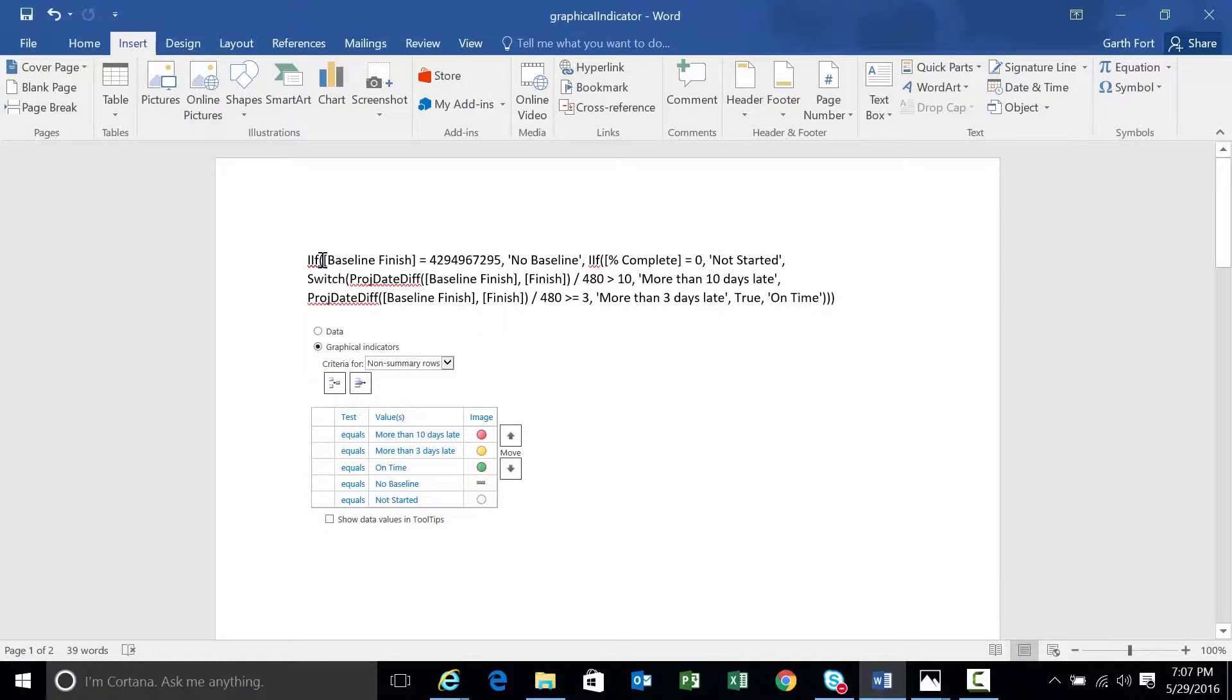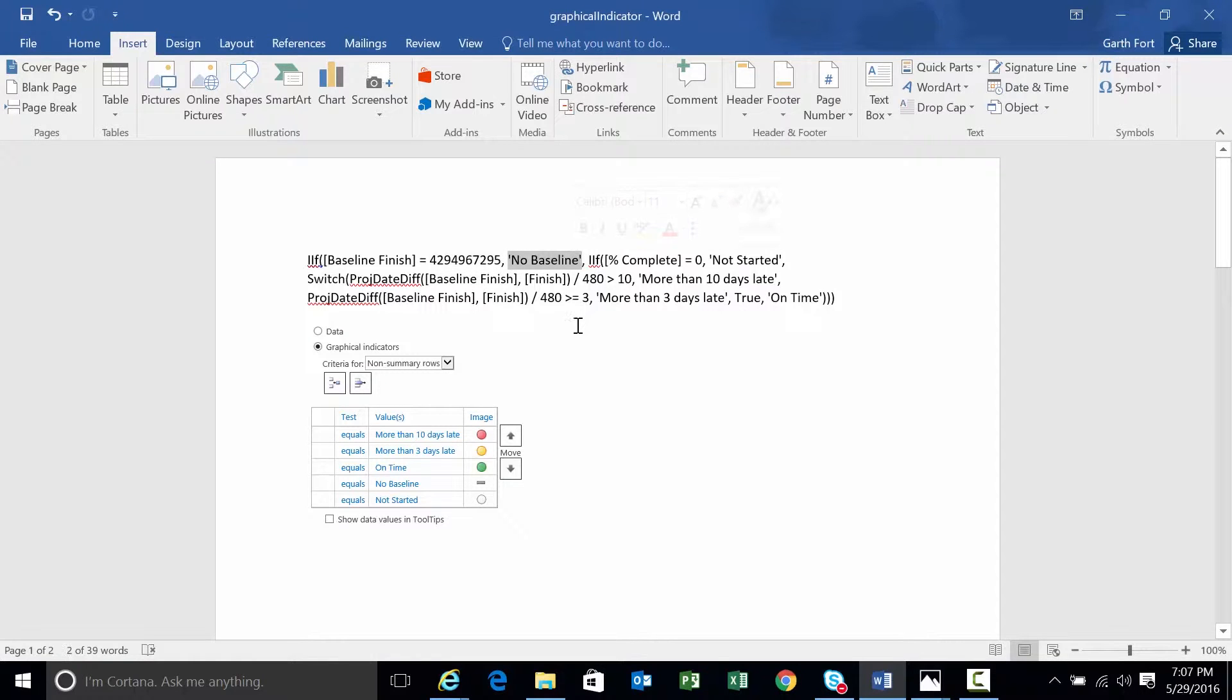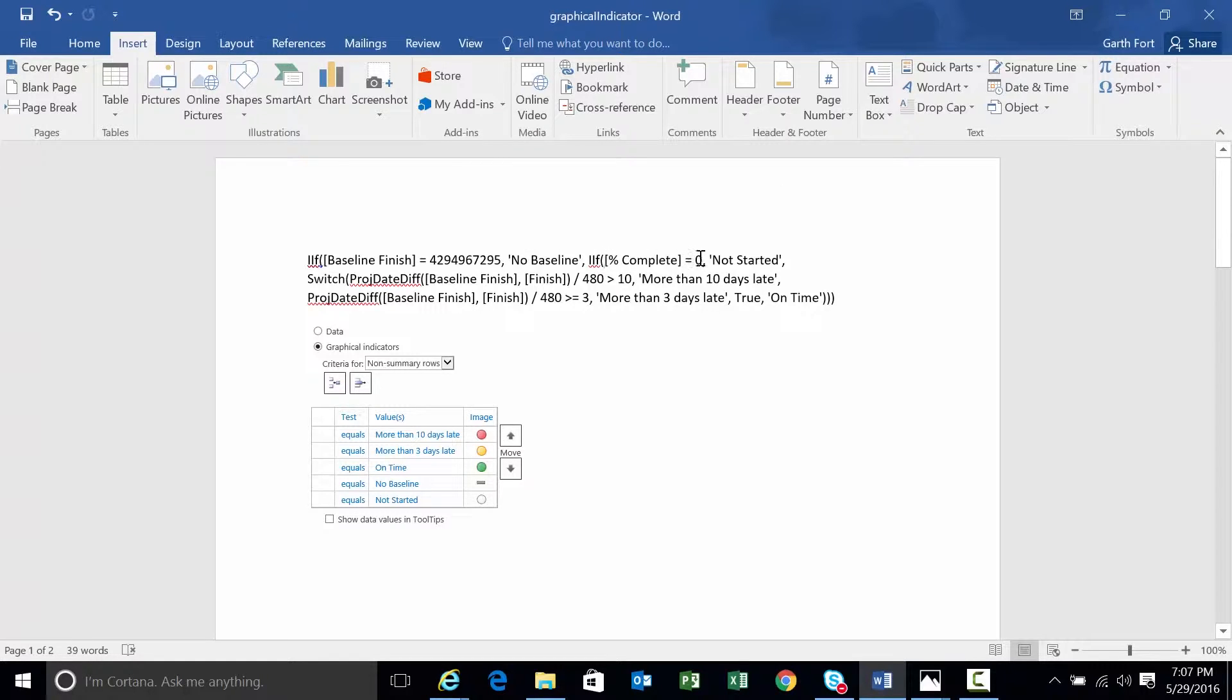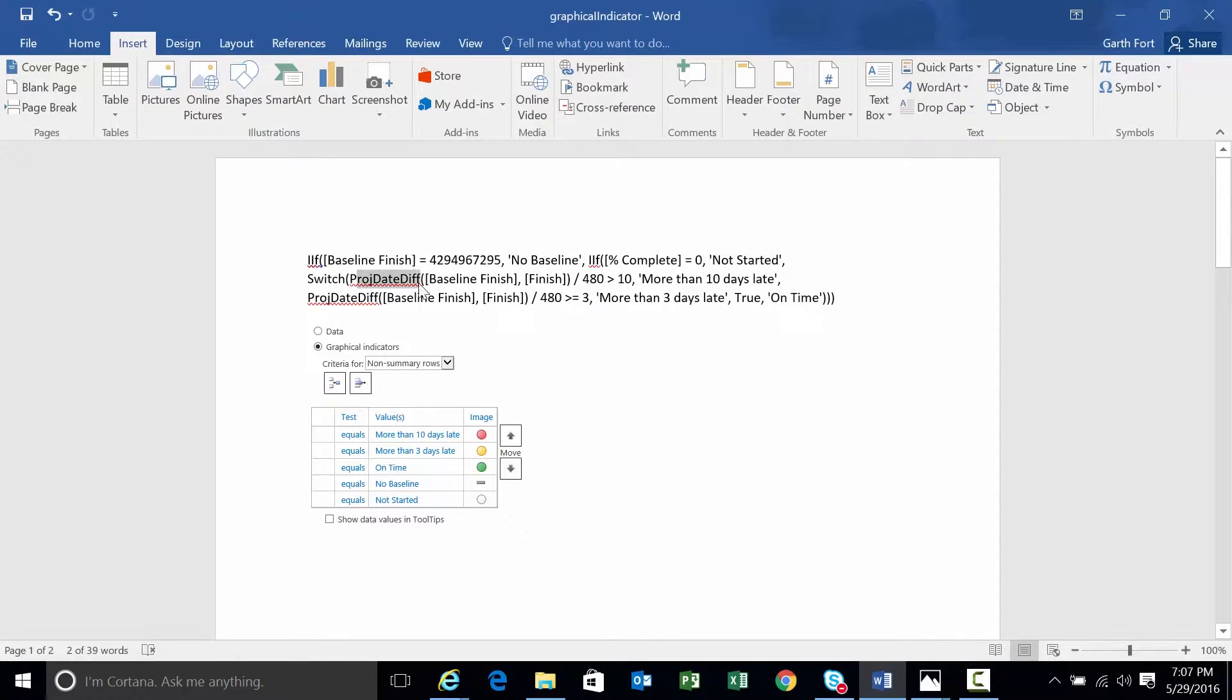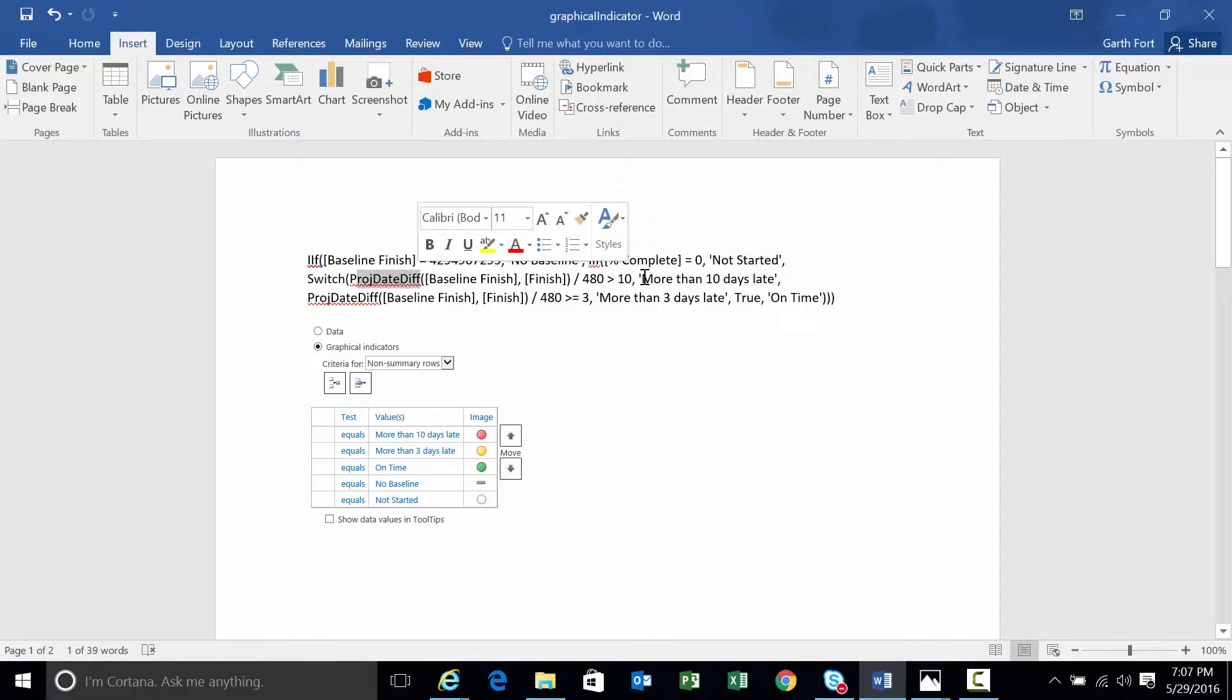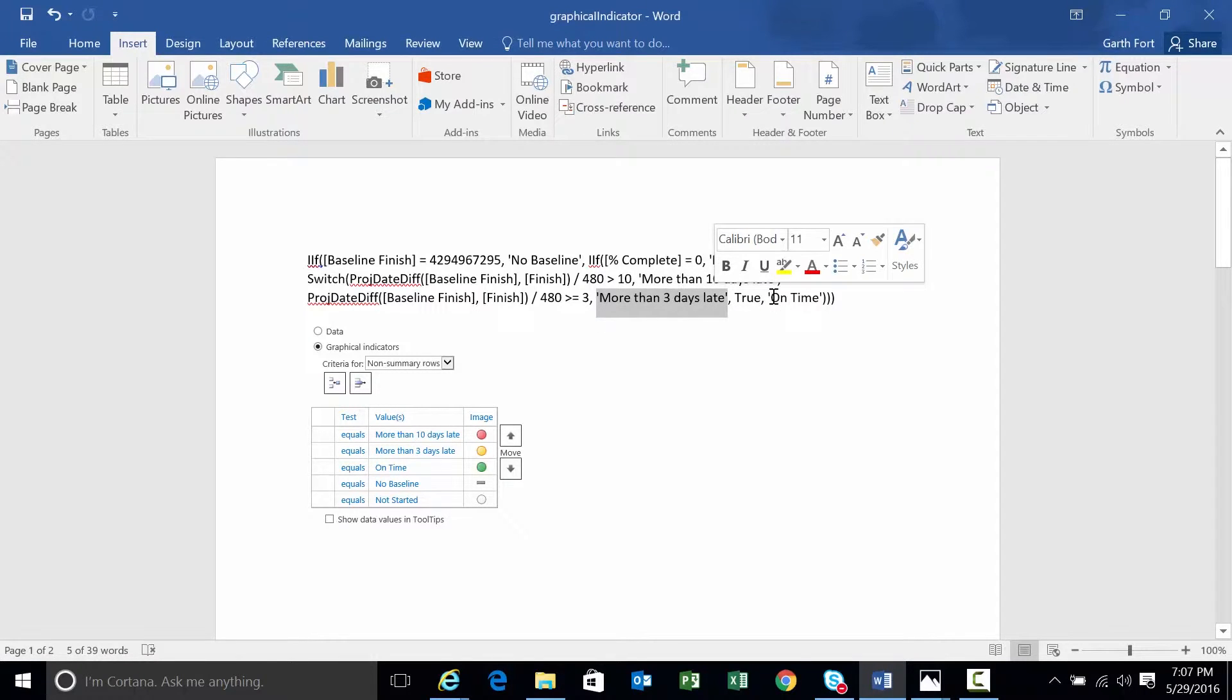The first thing this formula does is it checks to see if there's a baseline saved. If there's no baseline saved, the formula outputs detects no baseline. The second thing we do, if there is a baseline, we check to see if the percent complete equals zero. If it is zero, we're going to output not started. Once we pass those two tests, then we're going to start using the ProjDateDiff, and we're going to determine if the project's late in varying degrees. So more than 10 days late, more than three days late, and then finally, it will be on time.